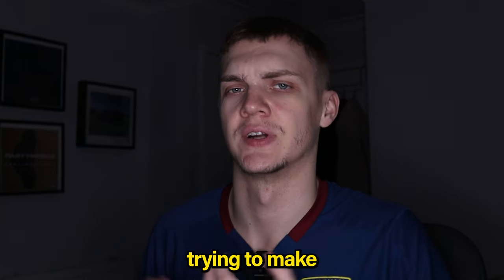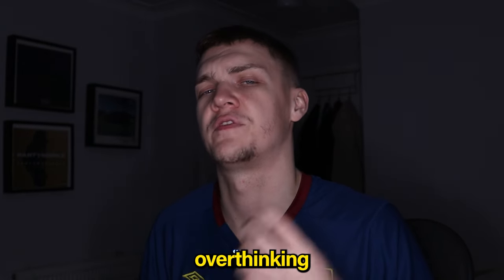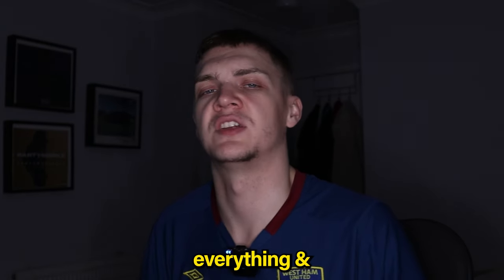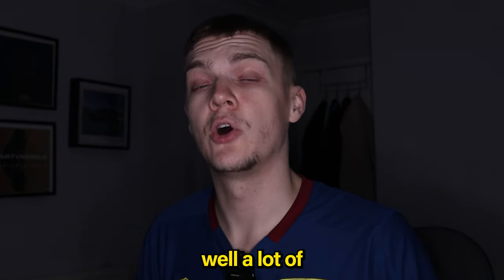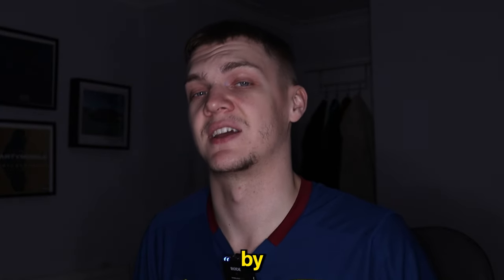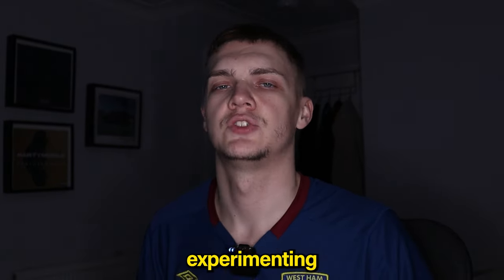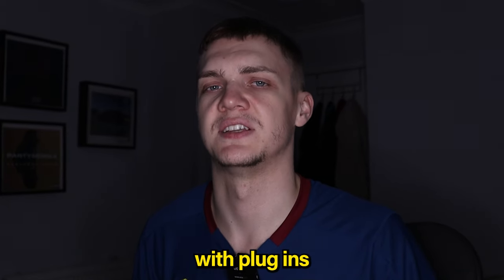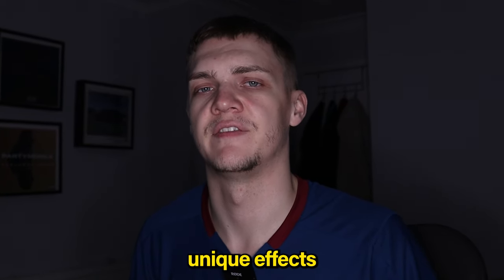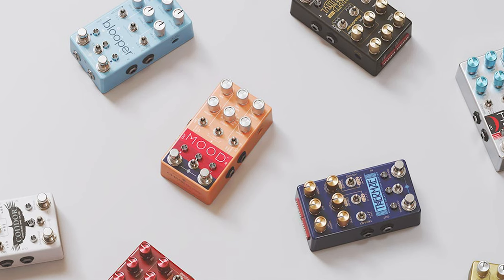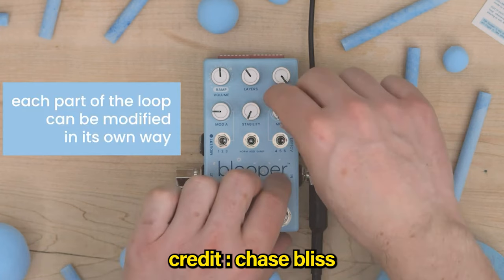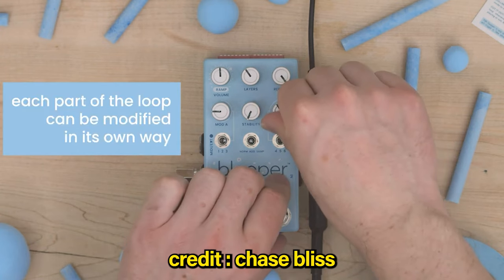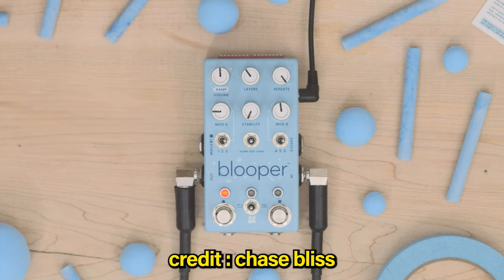Do you ever feel stuck when trying to make a sample, like you're overthinking everything and don't know where to start? A lot of the best music is made by experimenting. I'm going to show you how to experiment with plugins to make unique effects like guitar pedals. If you haven't seen guitar pedals like the Chase Bliss, they're very unique with the way they can flip a sample and create textures.